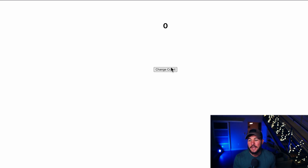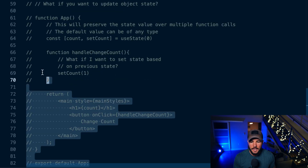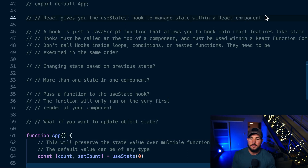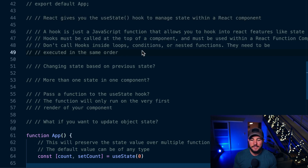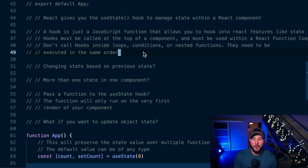So how do we handle reactive state within React? The way React allows you to manage state within a component is using the useState hook. A hook is just a JavaScript function that allows you to hook into React features — things like managing state or managing the component lifecycle of rendering, mounting, and unmounting.